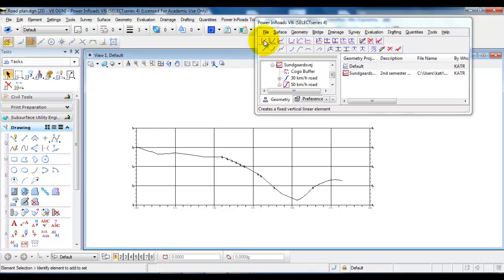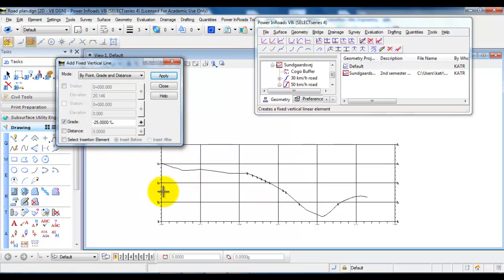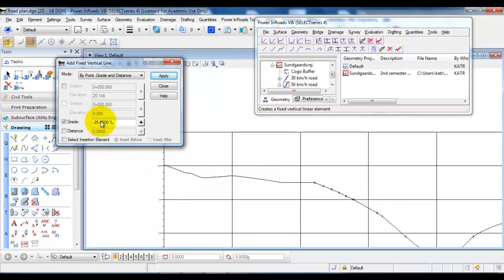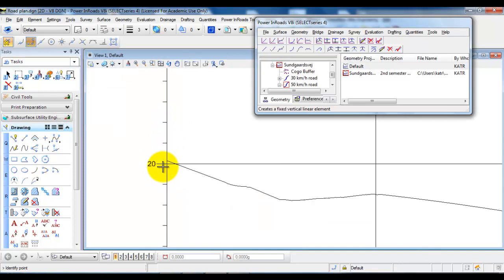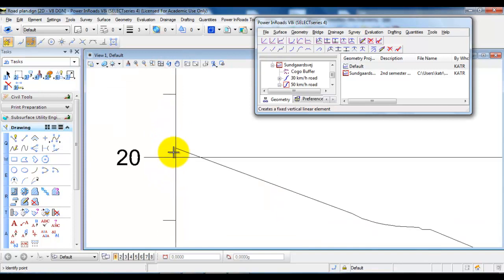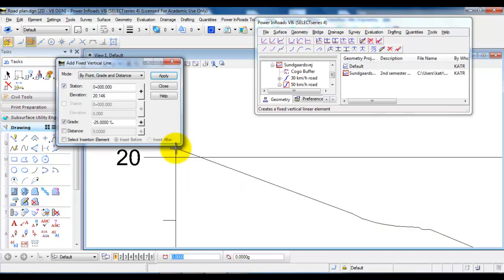I will select the fixed line and in this case I want to specify the starting station and also the elevation. In this case it will be the point right here, this is where I connect to the existing road. So I will select the point by clicking on both the left and right mouse button at the same time and then left click to accept.